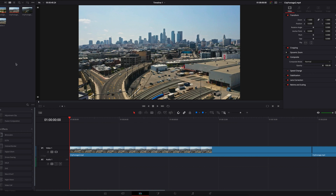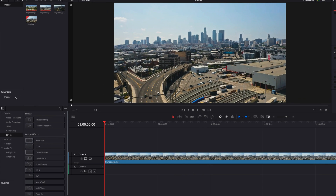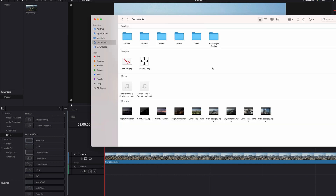Let's go back to the other project. Another way to move files to Power Bin is to drag and drop directly from a local folder on your machine. As you can see, we have all these different media files here and all of them can be stored in Power Bin.